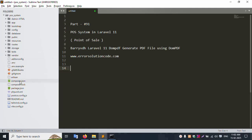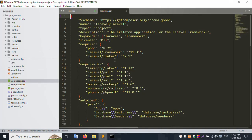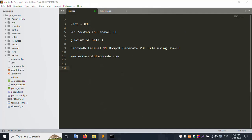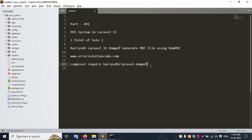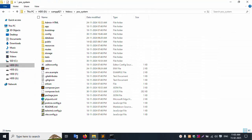For installation, this PDF package is available via Composer - just run the required command. The command is: composer require barryvdh/laravel-dompdf. Let's do a step-by-step installation.